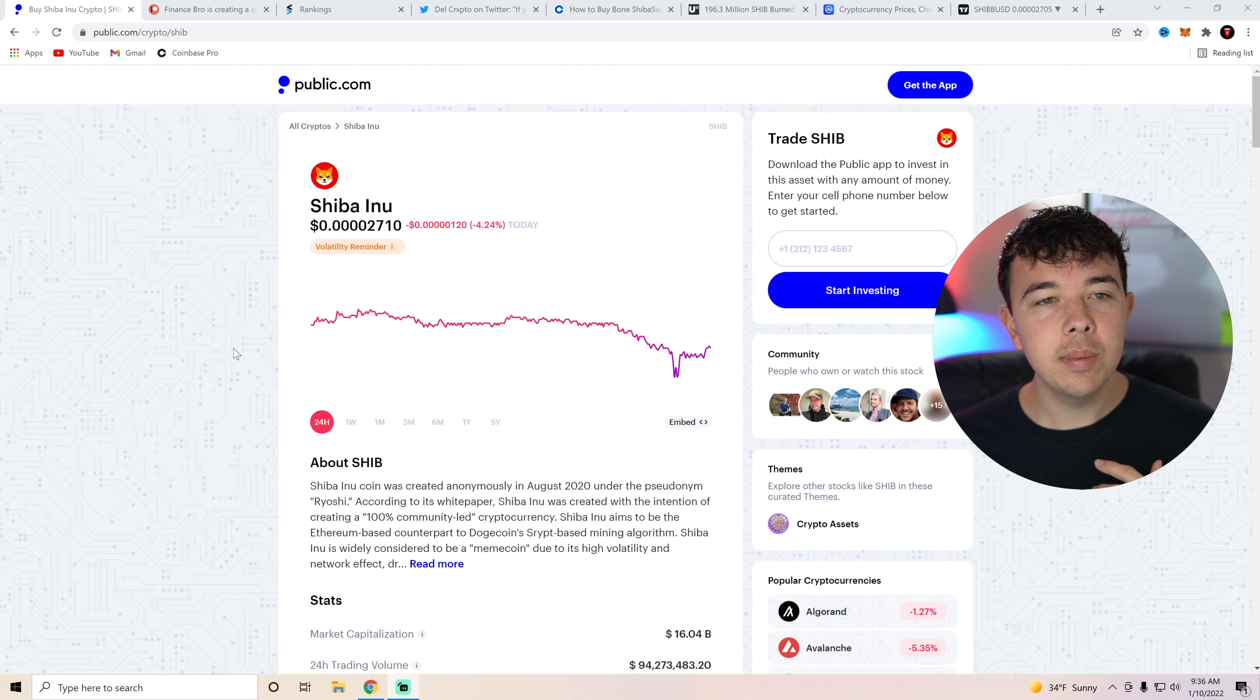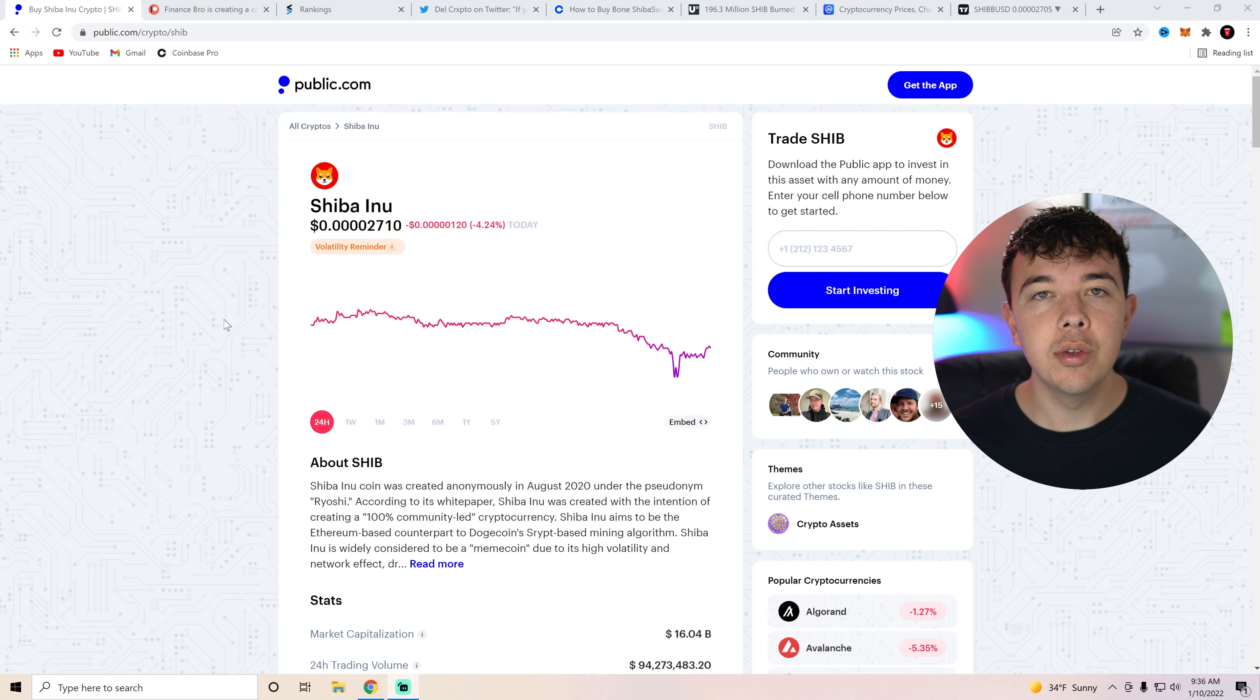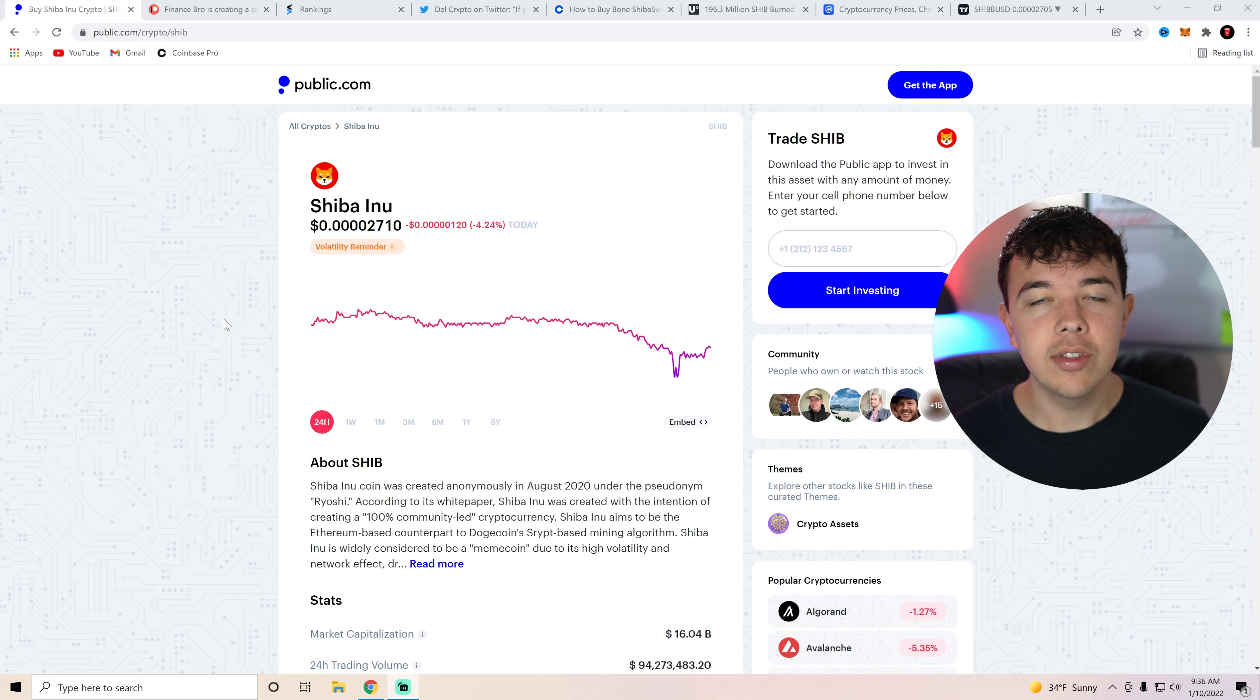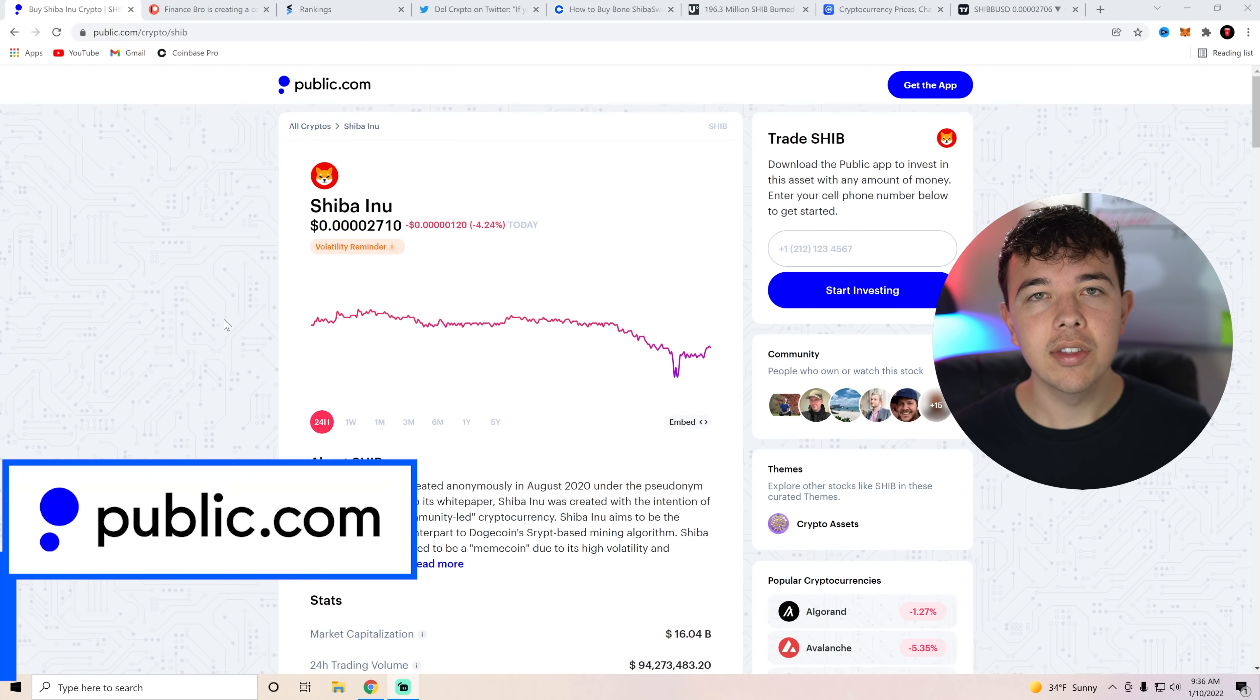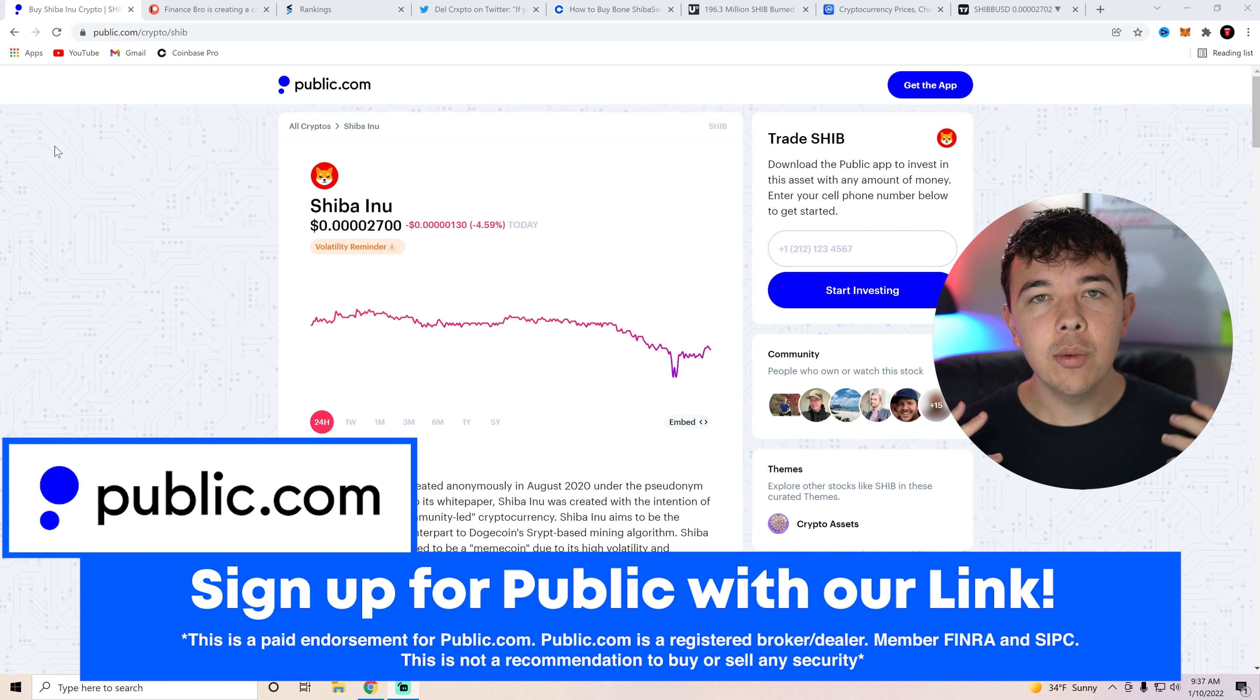I'll be talking about that reversal in the technical analysis, and then I'll also be discussing some crypto news or Shiba Inu coin news that you do not want to miss. So if you guys want to hear all that, stick around until the end of the video.